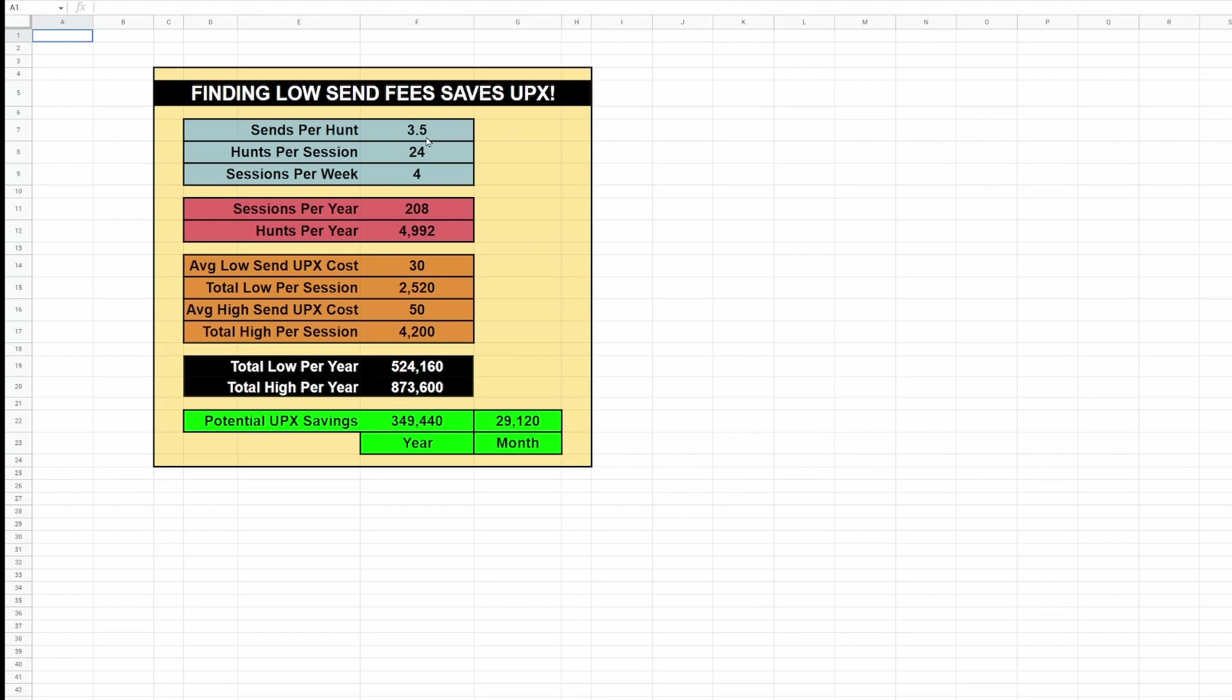Hunts per session: 24, that's probably pretty good if you're conserving. You can get 24 hunts per session. Sessions per week, let's say you have four times a week that you get in your 24 hunts, so basically you're doing almost 100 hunts a week. If we take a look, a year of doing that, 208 sessions per year, so almost 5,000 hunts per year. It's a lot of hunts.